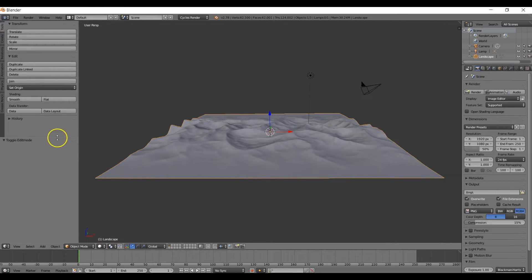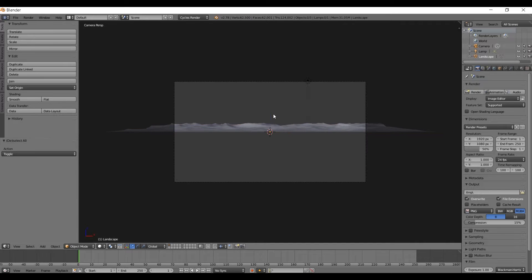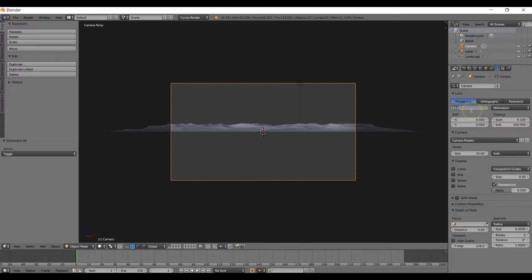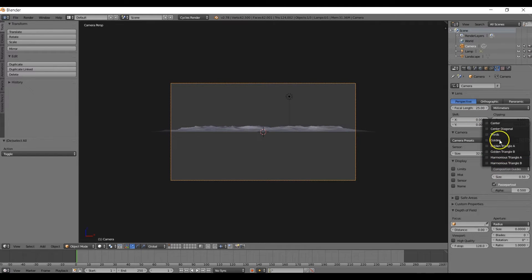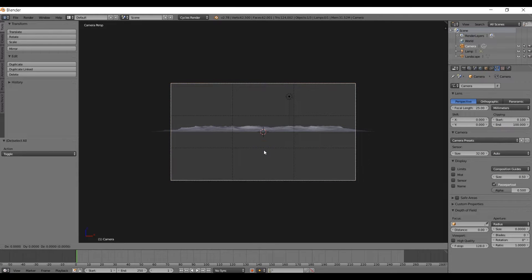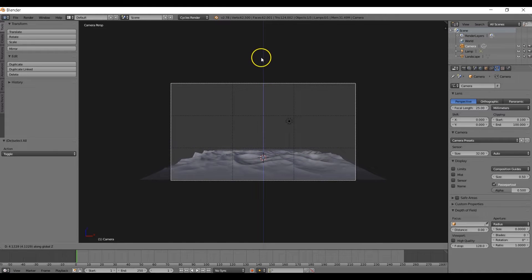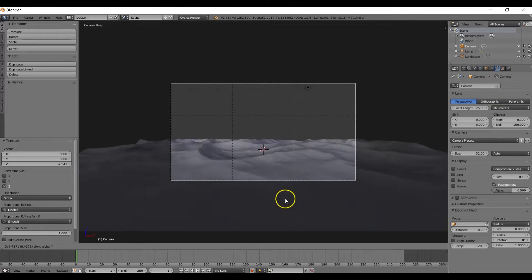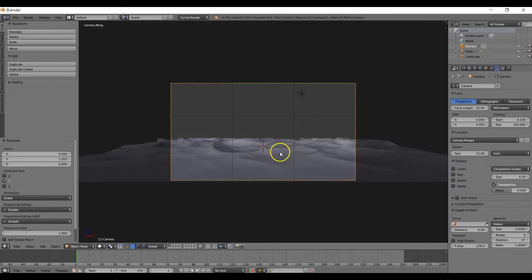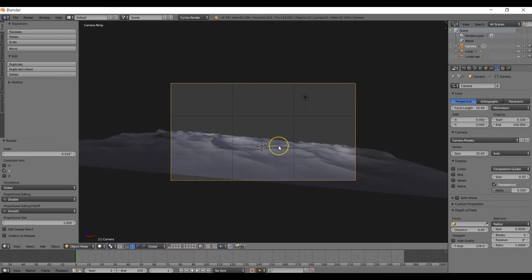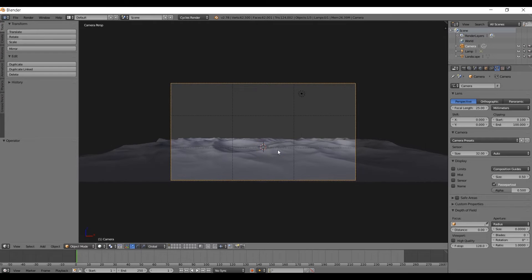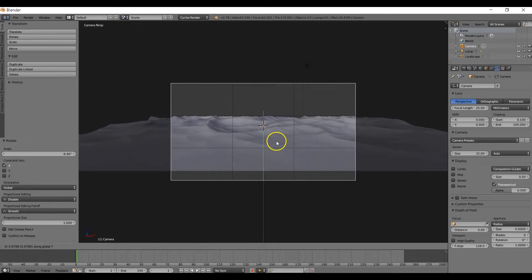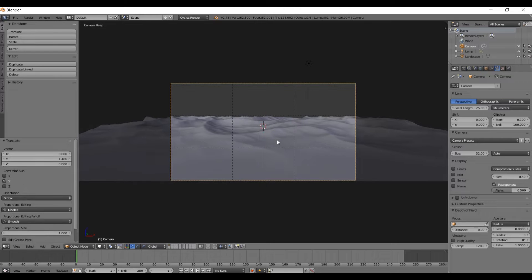Now that we have our landscape generated, switch to Front View Mode and position the camera by pressing Alt, Control, and then Numpad 0. Set the Focal Length to 25. Come over to the Composition Guide menu and change it to 3rds. Position the camera so the bottom portion of the landscape is not showing, then rotate it slightly downward so the top third line sits just above the landscape.